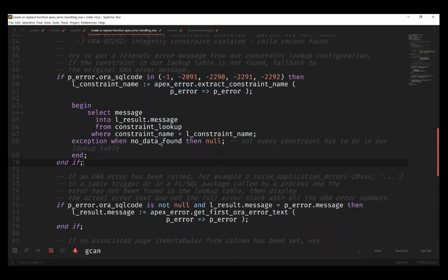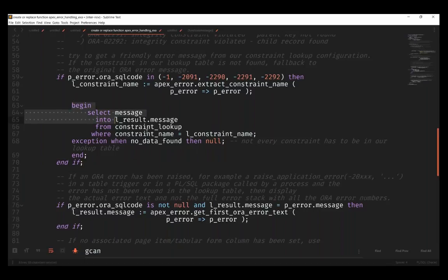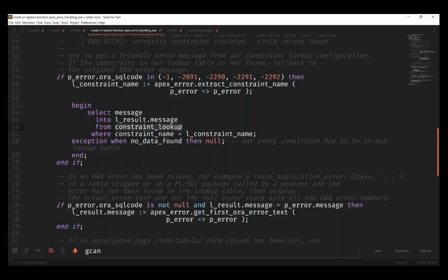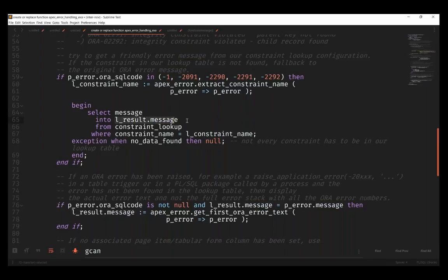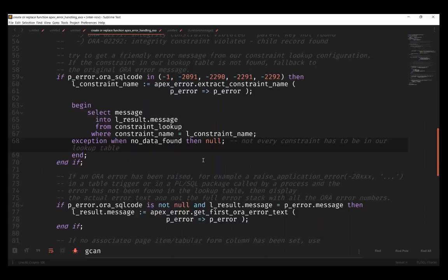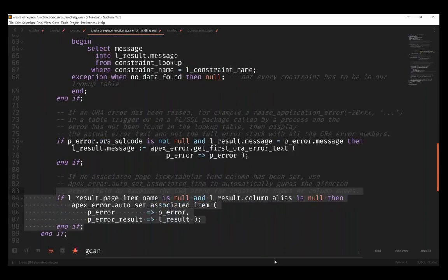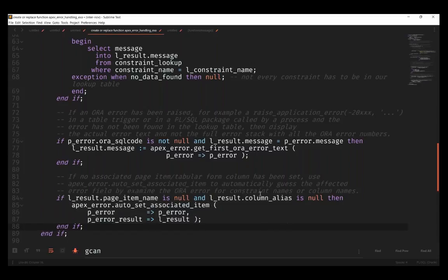Basically all that's happening is the APEX error handler was able to figure out if it was a constraint violation, what the constraint name was, and then it will actually probe a table for a lookup value. Ultimately, it'll select a message from that lookup table and set the return message to it. The other really cool thing about this is it also tries to figure out if there's any related page item, and it will set it for you.